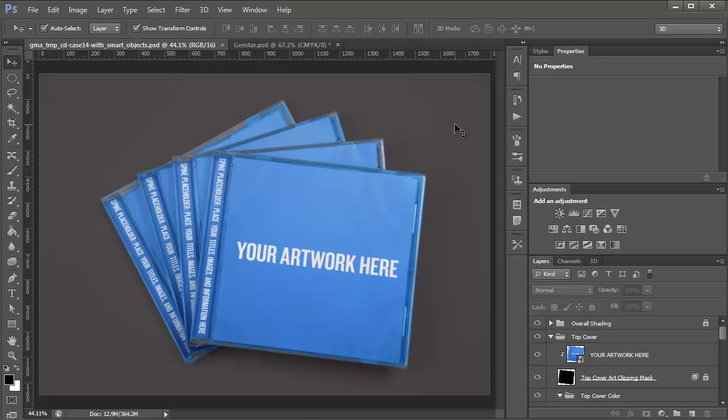Now all of these templates used to use clipping masks, but a lot of them have now been updated to use Smart Objects, which makes putting your own designs in a lot easier. So here we have one of the CD cover mockup templates, and I'm going to show you how you can use it with the new Smart Objects.